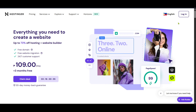Once you're on the homepage you should see a familiar login button on the top right corner of your screen. Clicking login will take you to the Hostinger login page. Enter your credentials to access your account. If you're new to Hostinger you'll need to create an account first, which is a straightforward process — just follow the on-screen instructions.